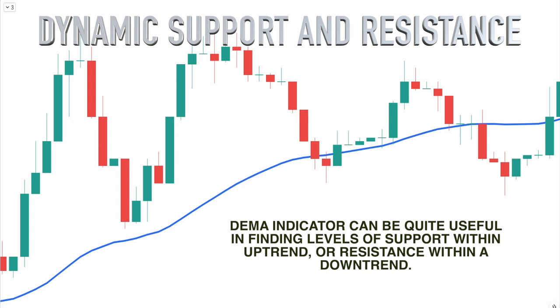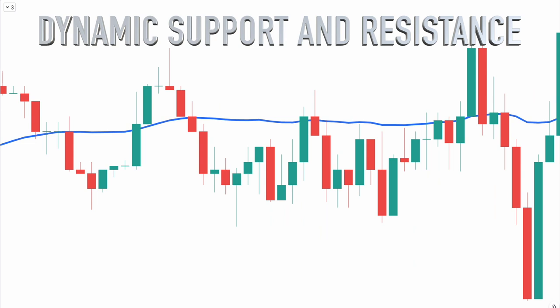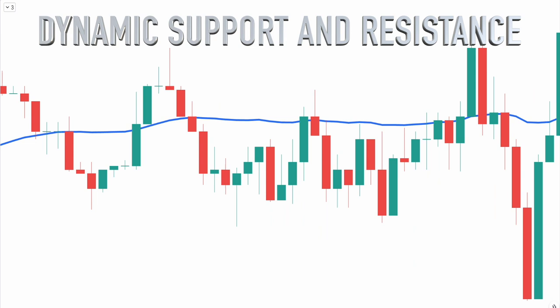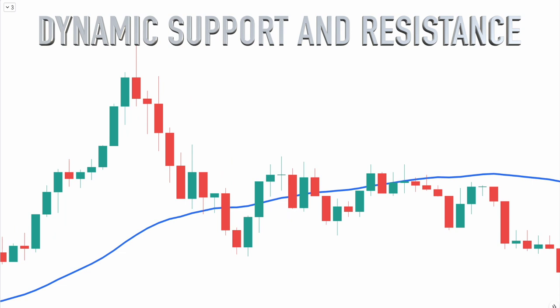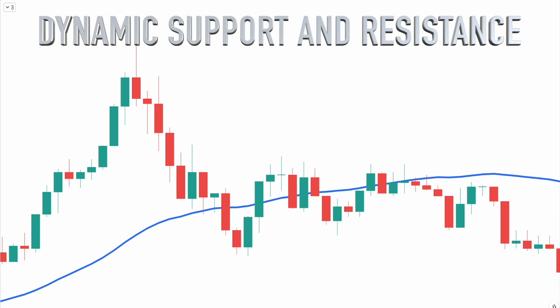When prices move away from the DEMA indicator to the upside and then pull back towards the DEMA line, that intersection can often create an area of support. Similarly, when prices move away from the DEMA indicator to the downside and then pull back towards the DEMA line, that interaction can create an area of resistance.